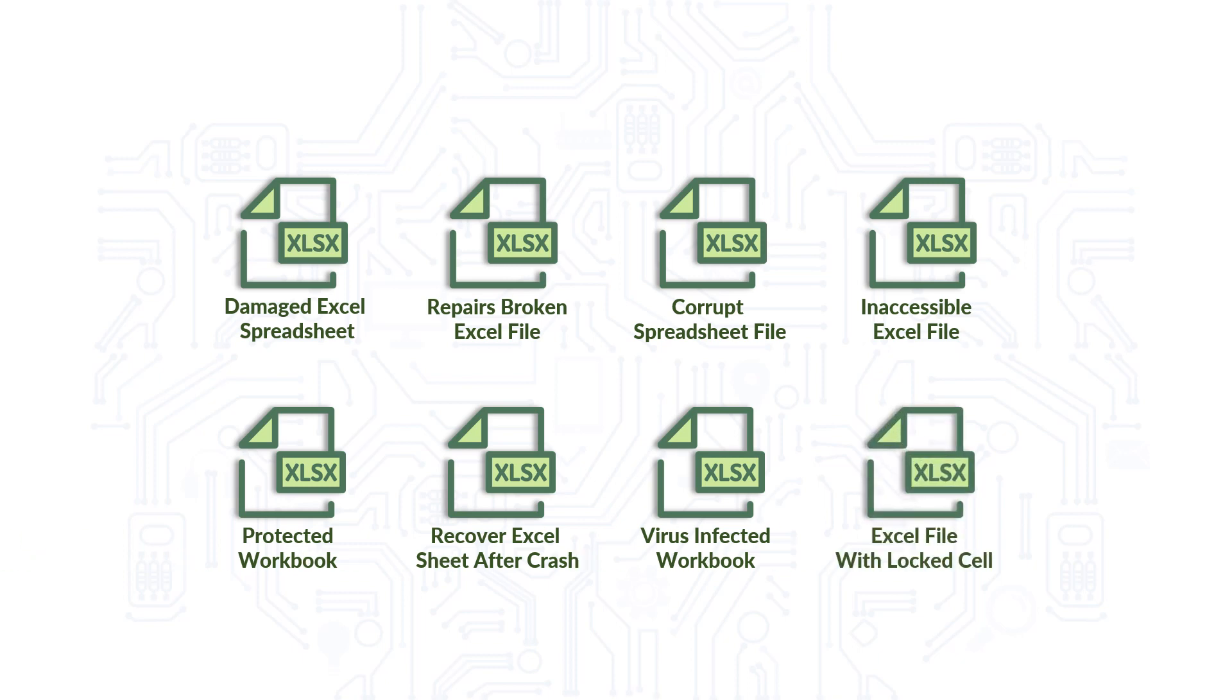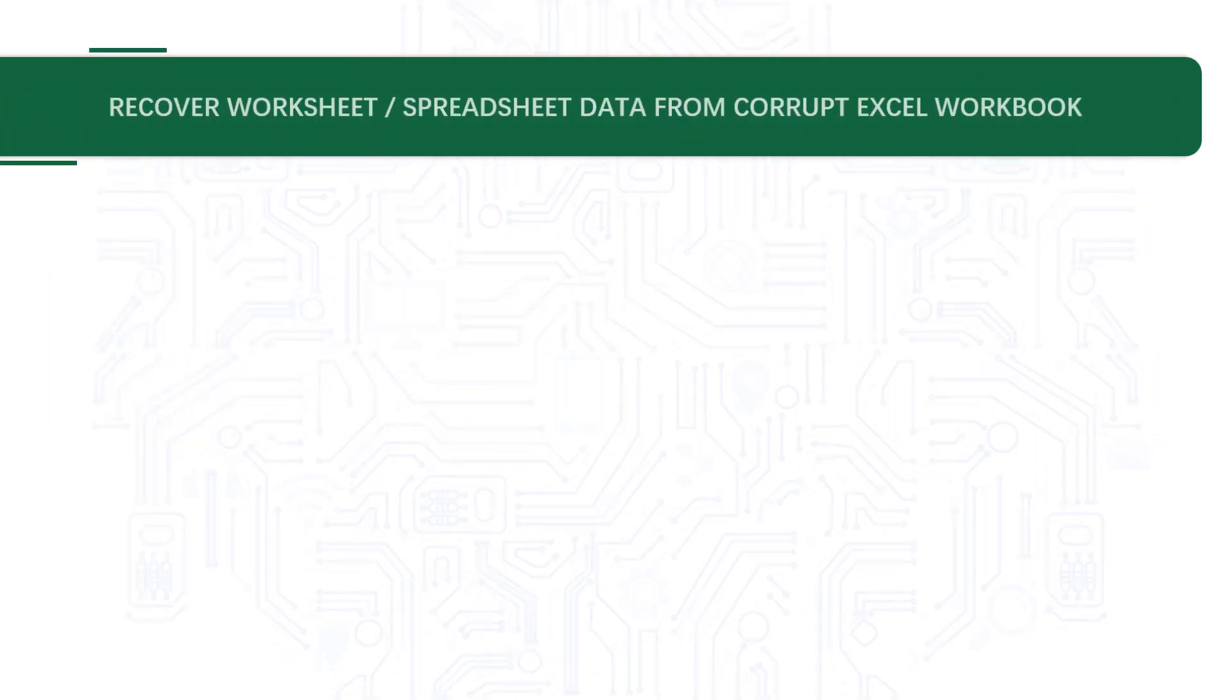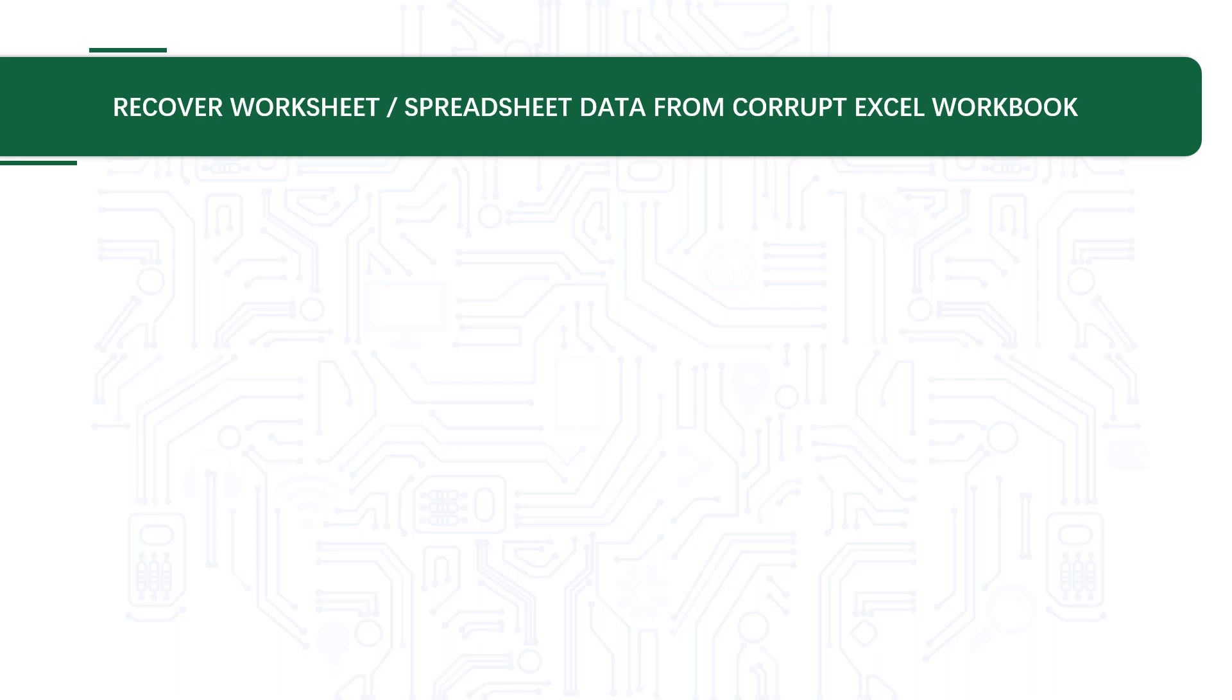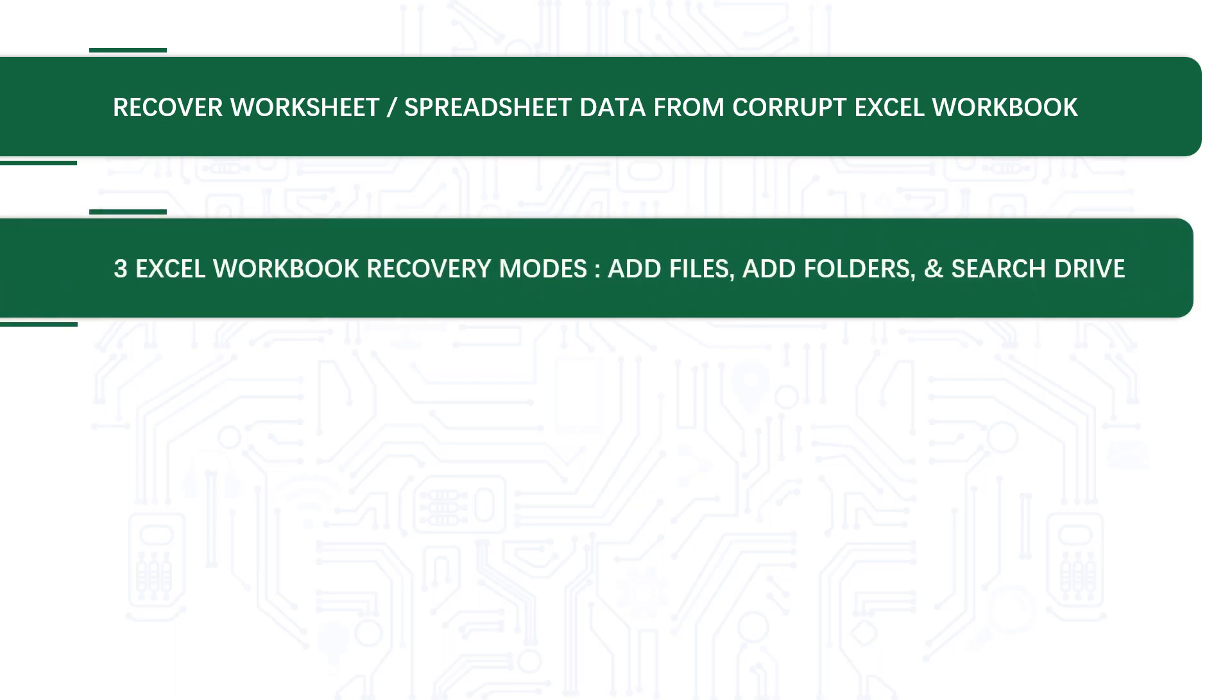Now let's check out the main features of the software. The software recovers worksheet or spreadsheet data from corrupt Excel workbook. There are three Excel workbook recovery modes: add files, add folders, and search drive options.